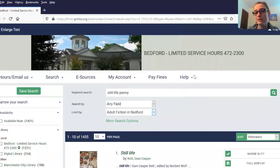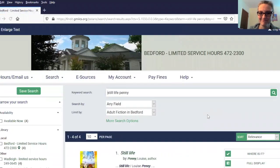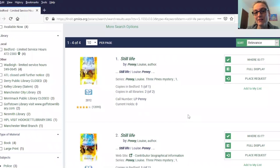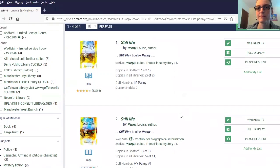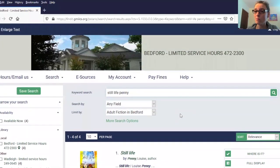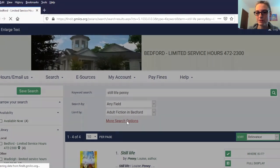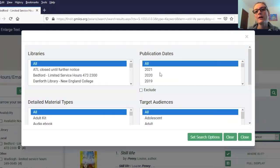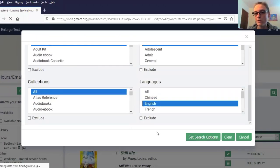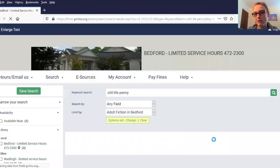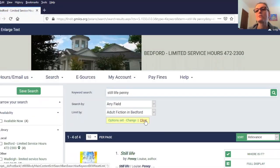I'm going to search for adult fiction in Bedford, and you can see that brings us to only four results and includes the large print and the regular print. If you wanted more options for narrowing down your search, there is also a more search options link that will allow you to target things by publication date, material types, target audiences, and language. If you do decide to use these, once you set the search option it's not going to go away, so you just want to make sure to clear those options when you're done.